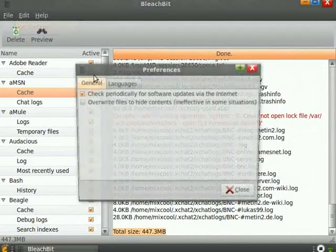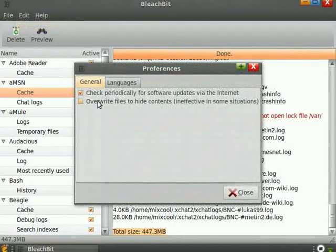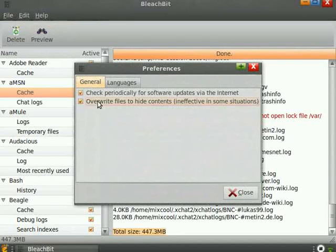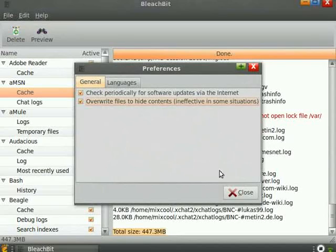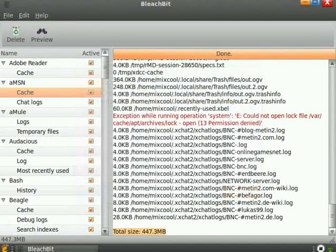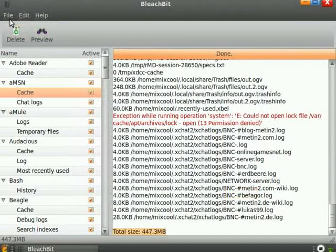It has a few preferences that you can adjust. In particular, this box here will shred files, securely delete them to prevent them from being undeleted. It doesn't work in all situations and it slows things down.